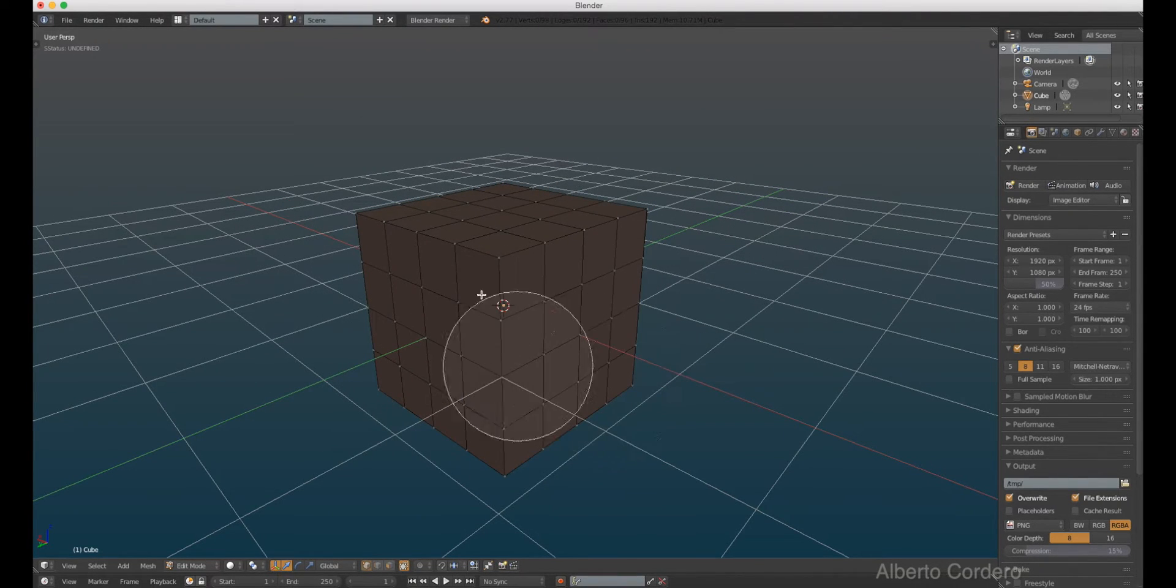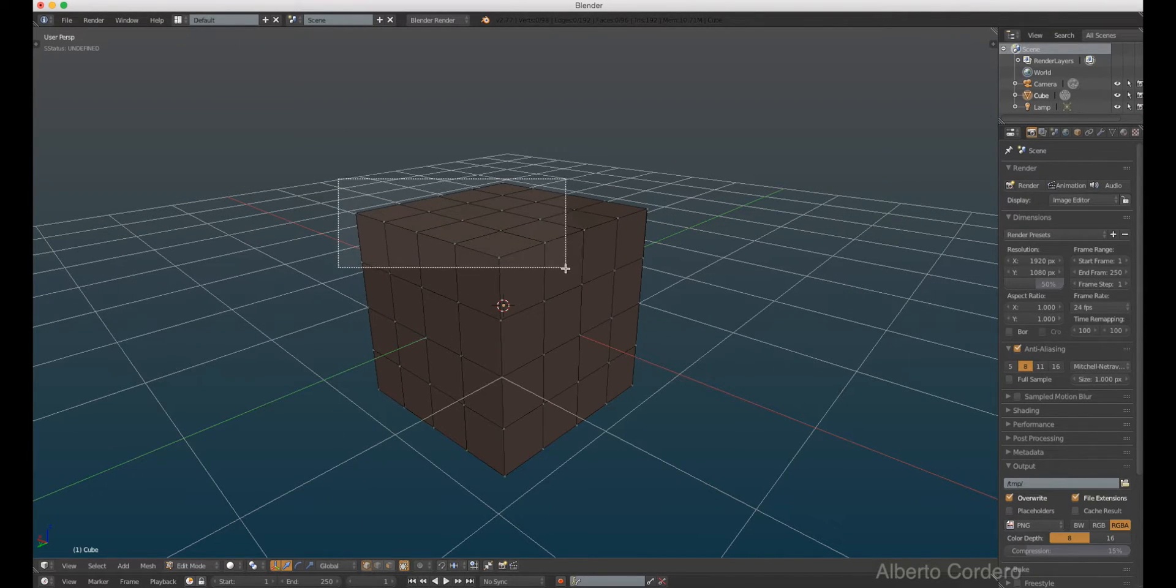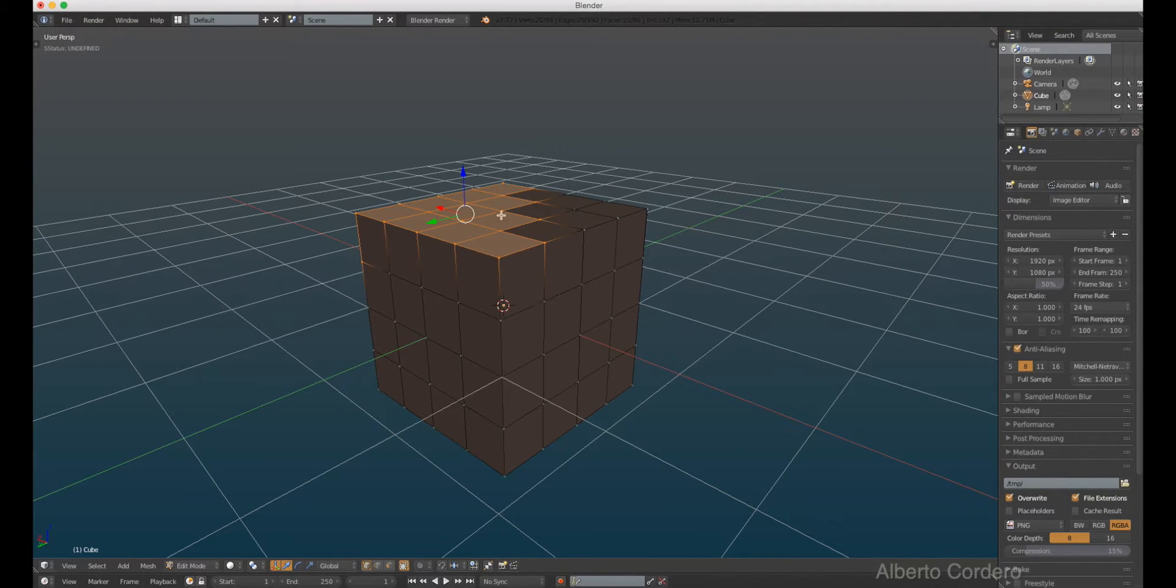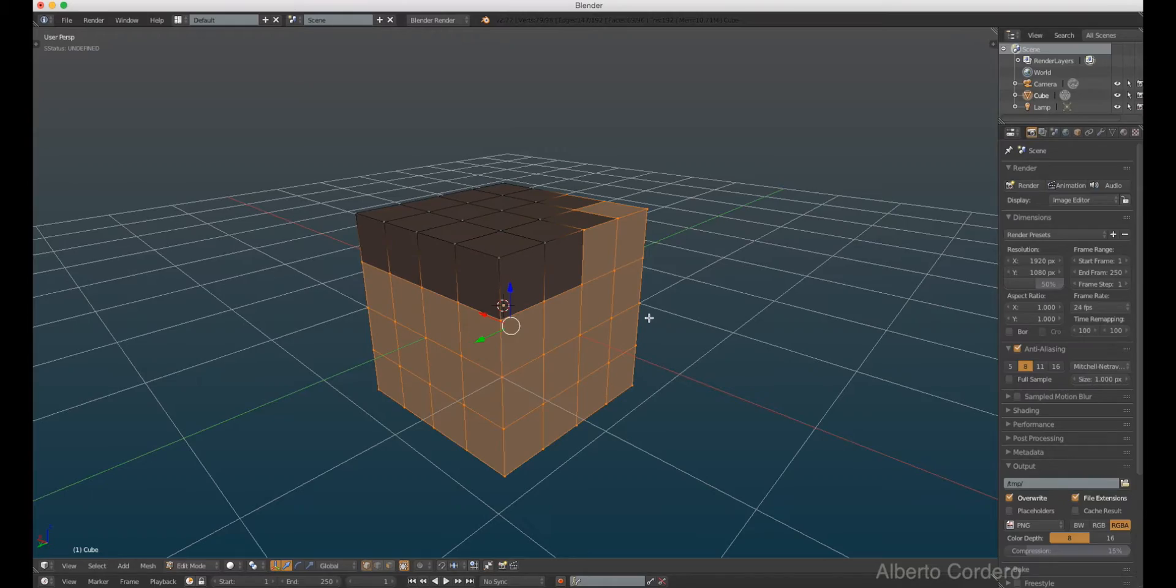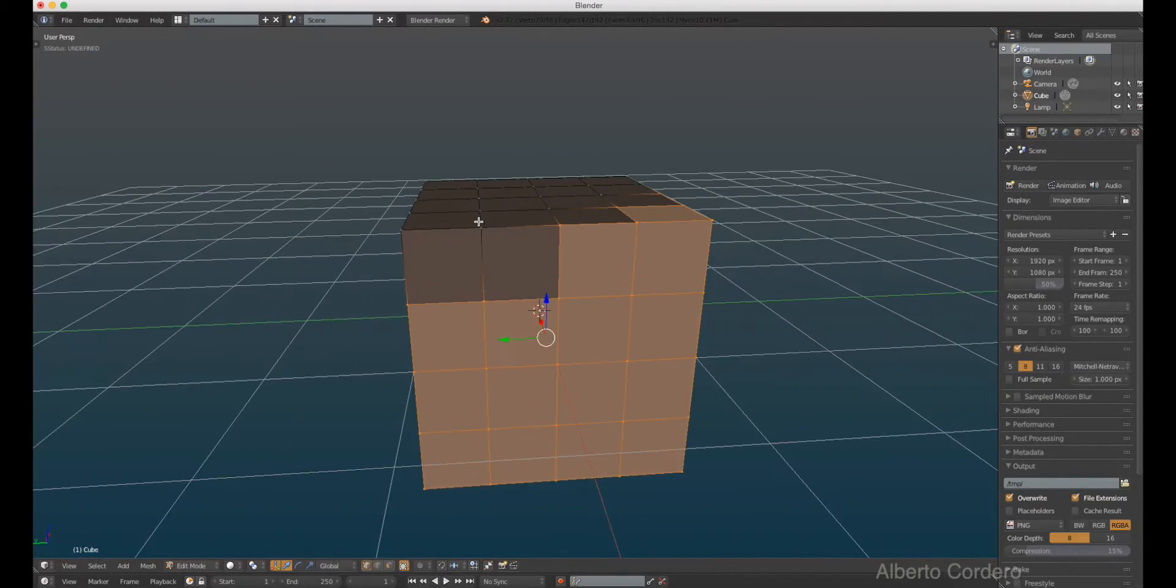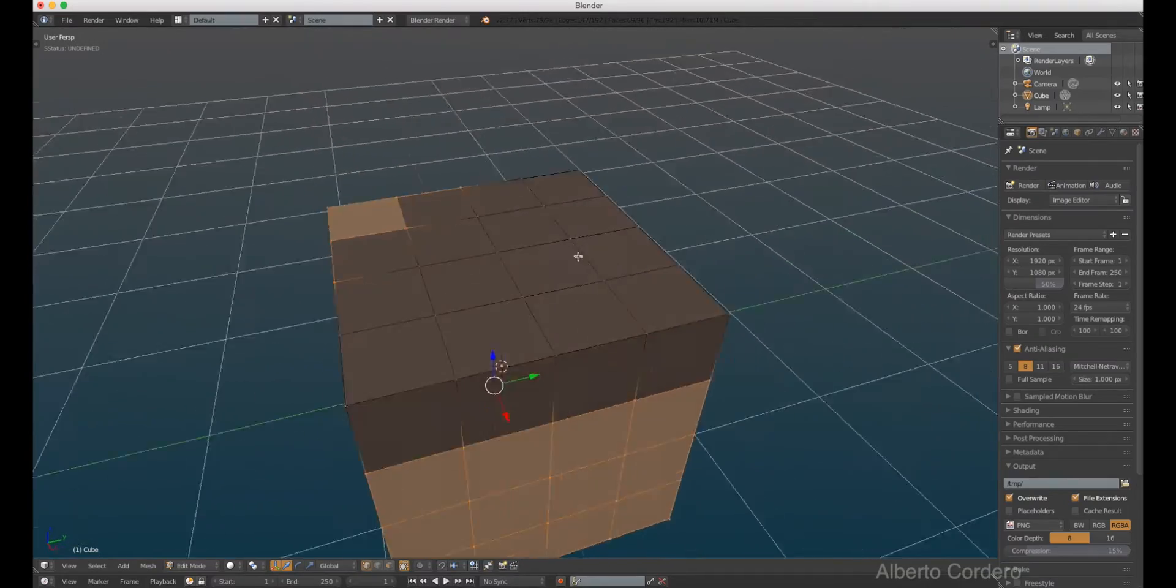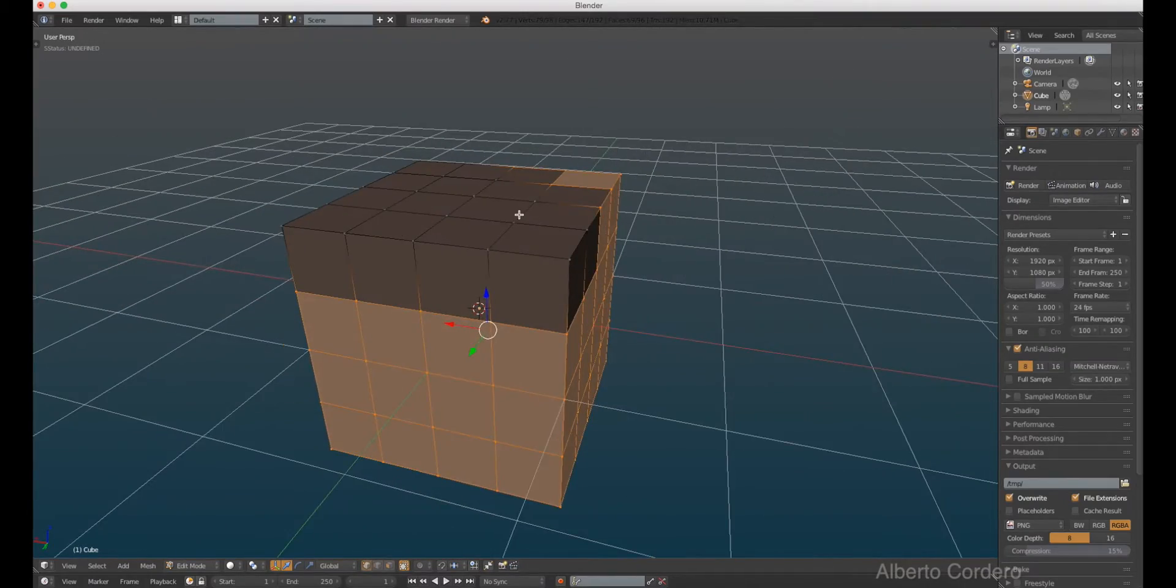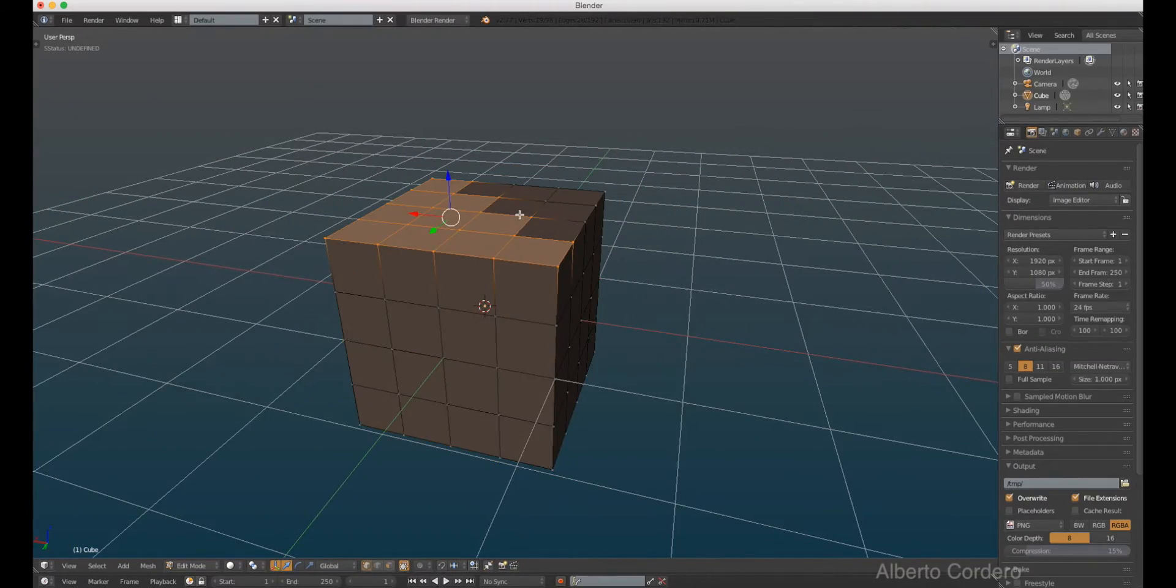So let's say that I want to select the inverse. I just press Ctrl I and BAM, there we go. I got the opposite selection. So if I press Ctrl I I have the same selection I had before.